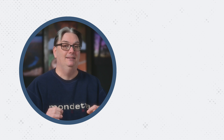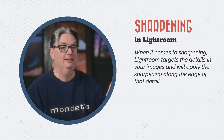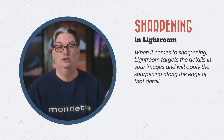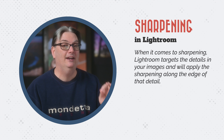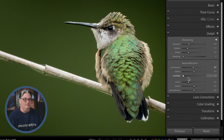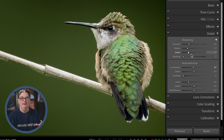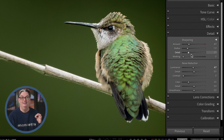In essence, when it comes to sharpening, Lightroom targets the details in your images and will apply that sharpening along the edge of that detail. The sharpening section includes four sliders to maximize the sharpening and where that sharpening is applied. I'm going to explain why you don't want to sharpen the entire image in a moment.